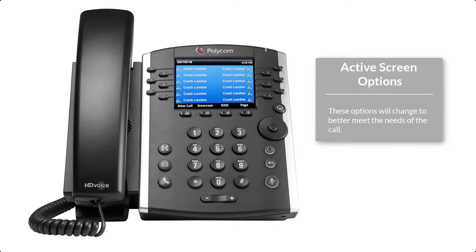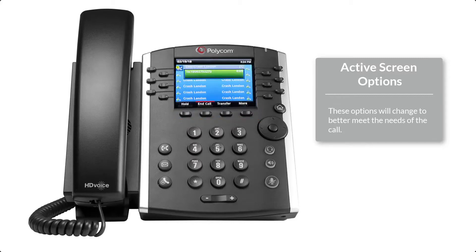On the bottom of the display are your active screen options. They are New Call, Intercom, DND, and Page. These buttons change when you are on a call to Hold, End Call, Transfer, and More.